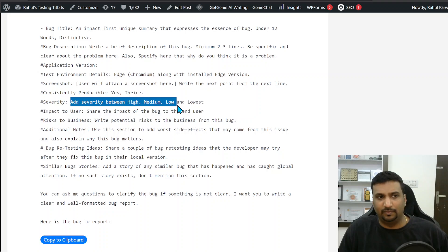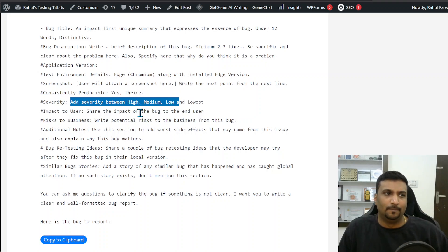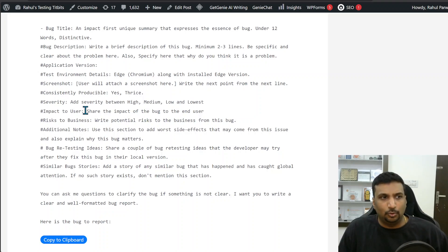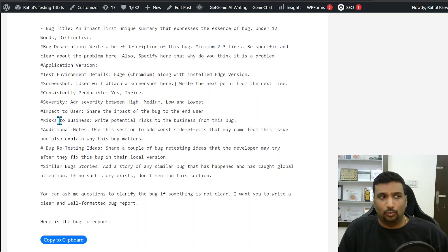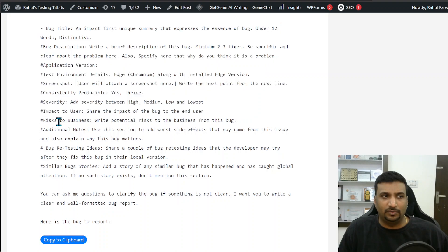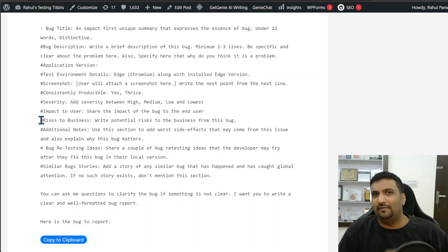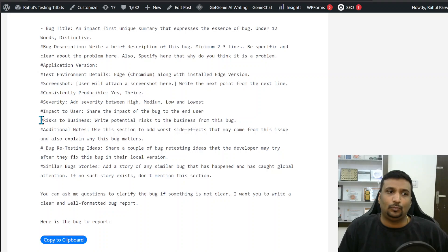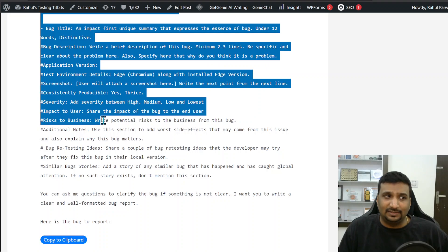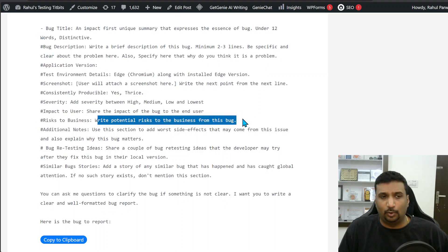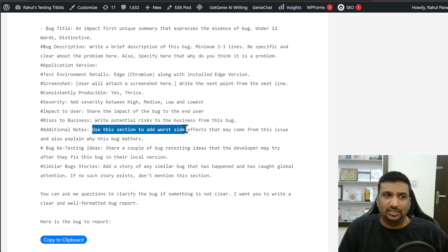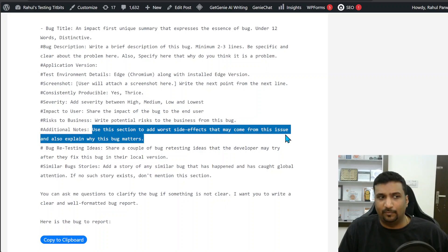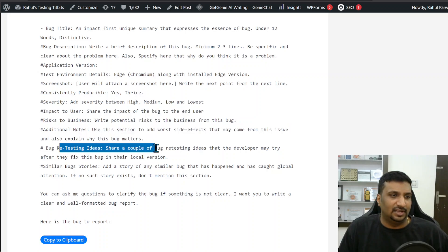Impact to user: share the impact of the bug to the end user. Risks to bug: essentially every meaningful bug creates some risks for the business. What are the risks that this issue will create from the business point of view? Then additional notes: use this section to add worse side effects that may come from this issue and also explain why this bug matters.